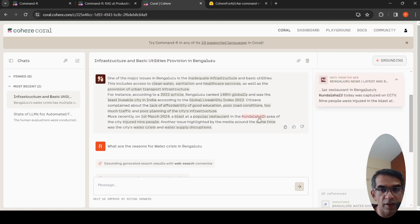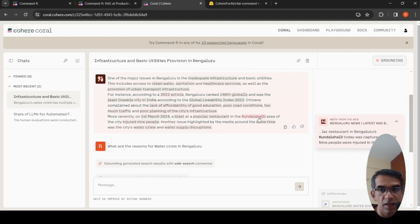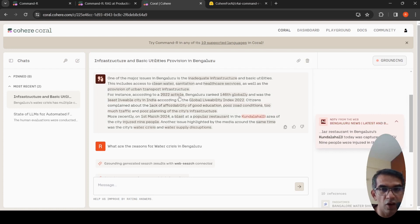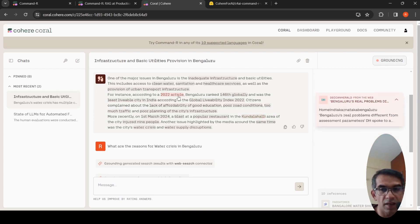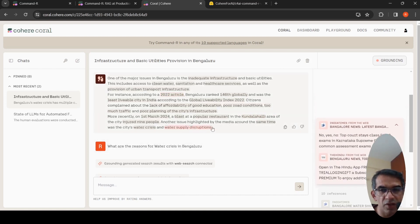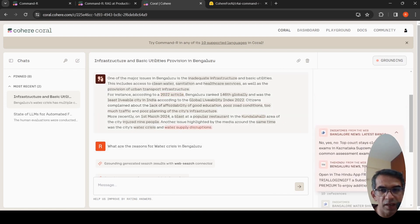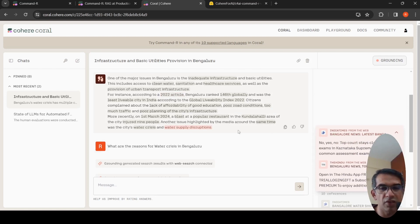For example, if I take this, it says that it is from this NDTV web news. Or say this article, it takes Bangalore's real problems, water supply disruptions from these articles. So it has grounded the results. It takes from these references.